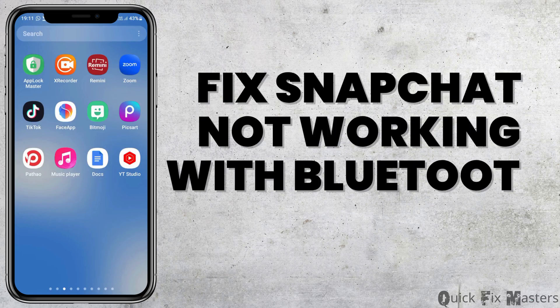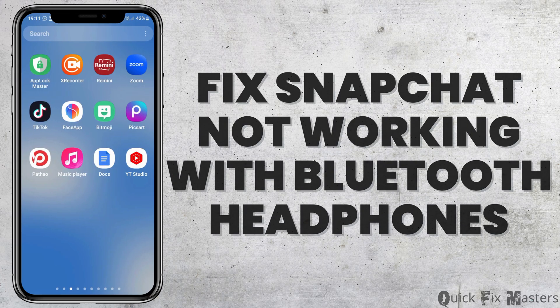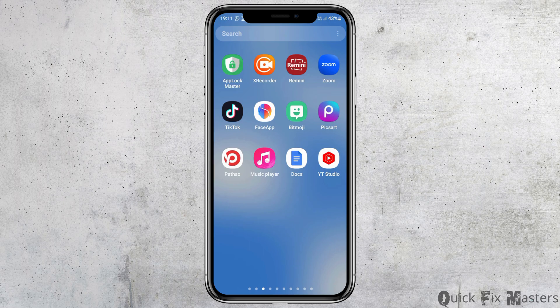How to fix Snapchat not working with Bluetooth headphones. If you would like to open Snapchat with your Bluetooth headphones but it's not working on your mobile device, do not worry — we have the perfect solution for this.